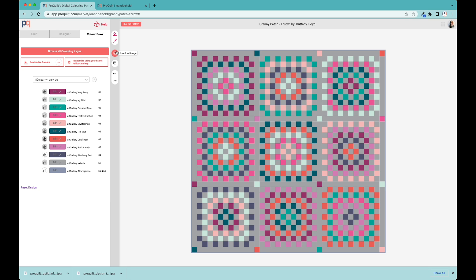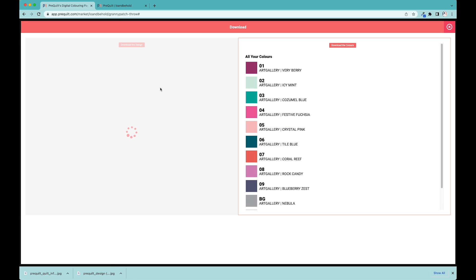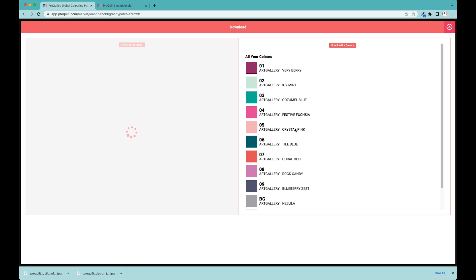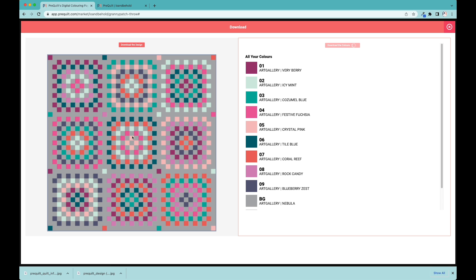The first thing you're going to want to do is download the image. When I click here on download image, it's going to pull up two sides. The side on the right is all the color swatches that I have for the fabrics being used. I can download that. This side is taking a second because it actually spits out a pretty high resolution image. This is actually going to be a really excellent quilt map for when I'm creating the pattern.